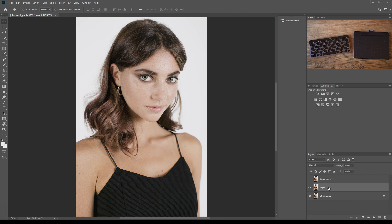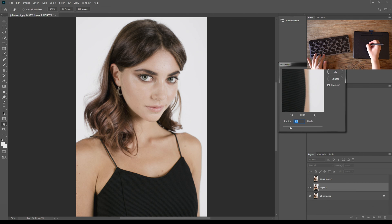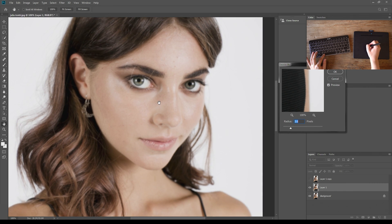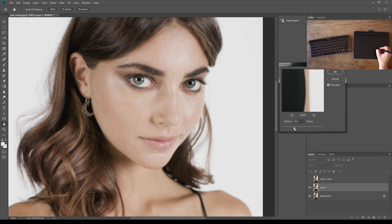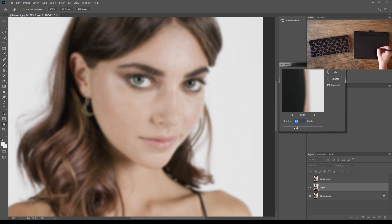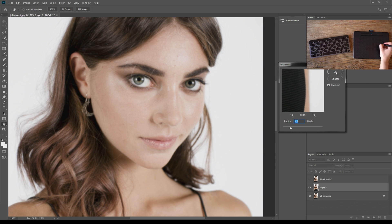We're going to create our color layer by blurring this image, so head over to Filter > Blur > Gaussian Blur. I'll zoom in a little since we're focusing on the face. The aim of the Gaussian blur is to blur together all the color spots and blotches on the skin. You don't want to go too far or too little — somewhere right in the middle is great. For this image, about 3.6 is perfect.